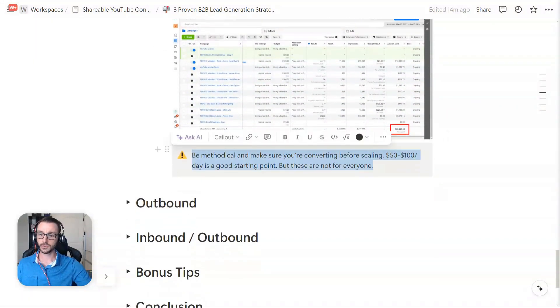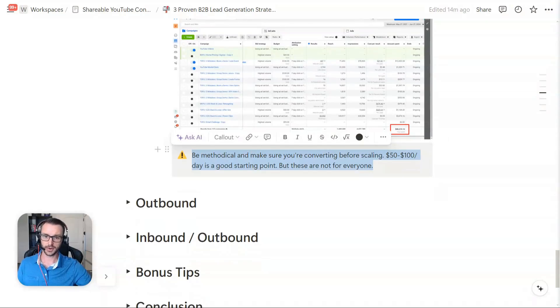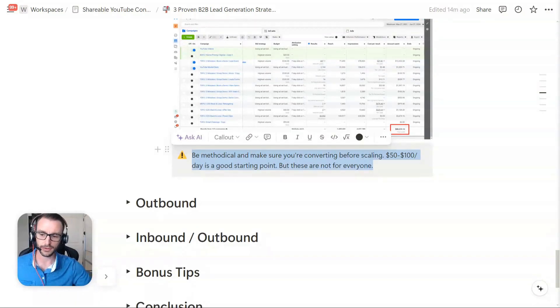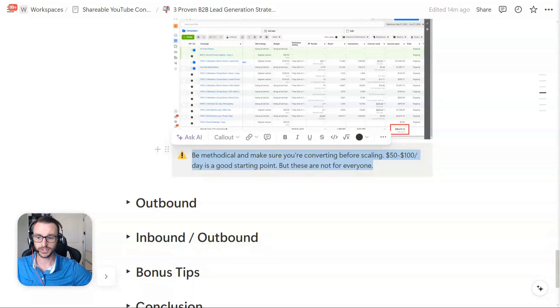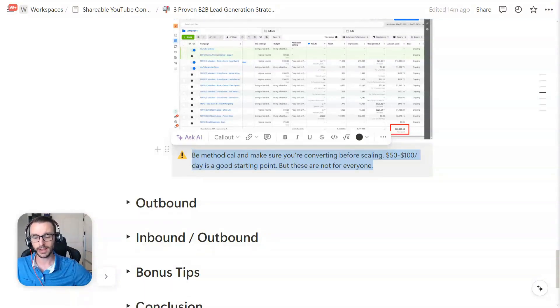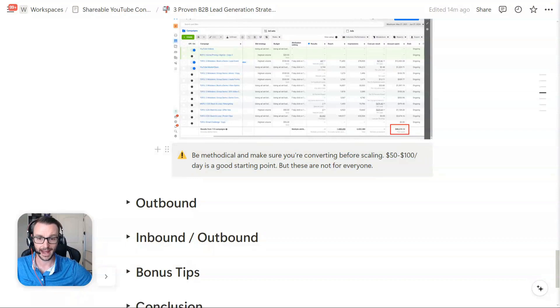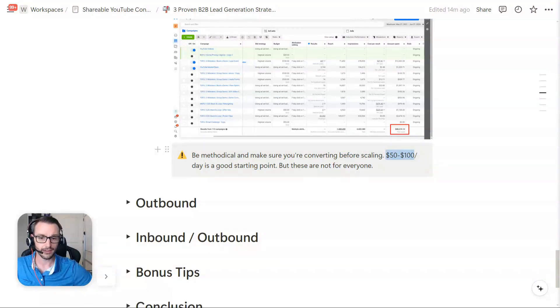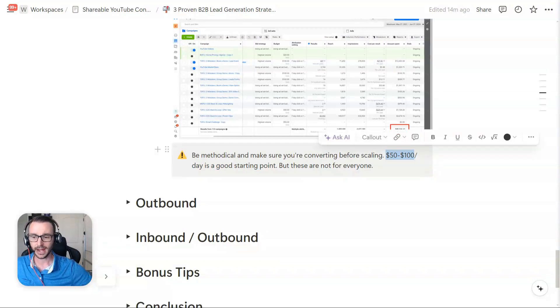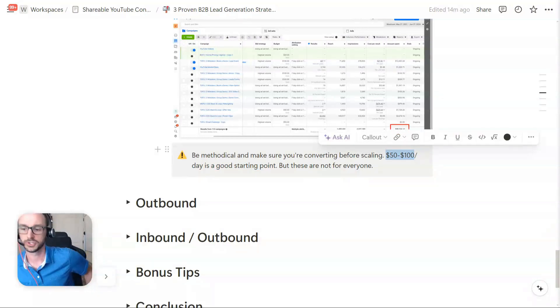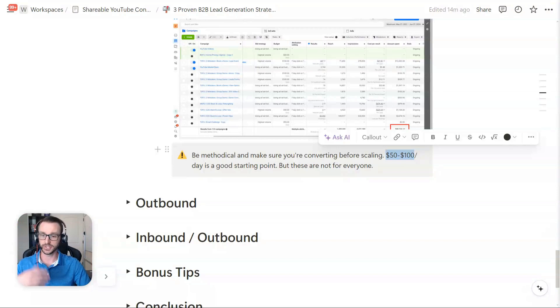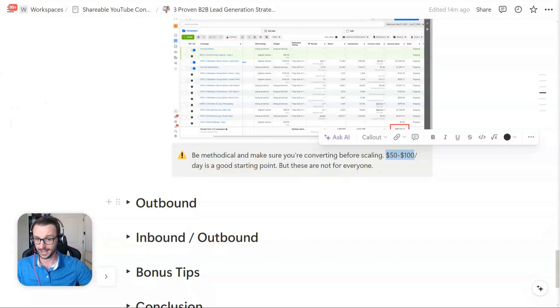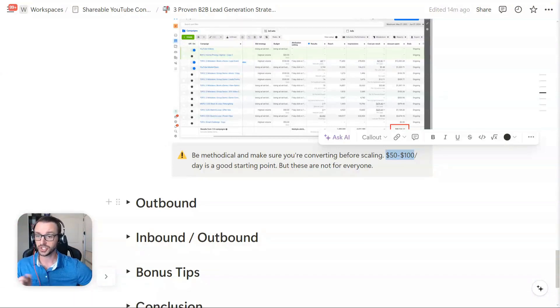My word of advice here with paid ads for your lead generation, though, is to be methodical. If you haven't done paid ads in the past, you don't want to scale up too soon and just blow your money because there are a lot of learning lessons that go into paid ads. I would recommend starting at $50 to $100 a day. If you can't afford this, paid ads are not something that you should be doing right away. You should be doing some of these other strategies,